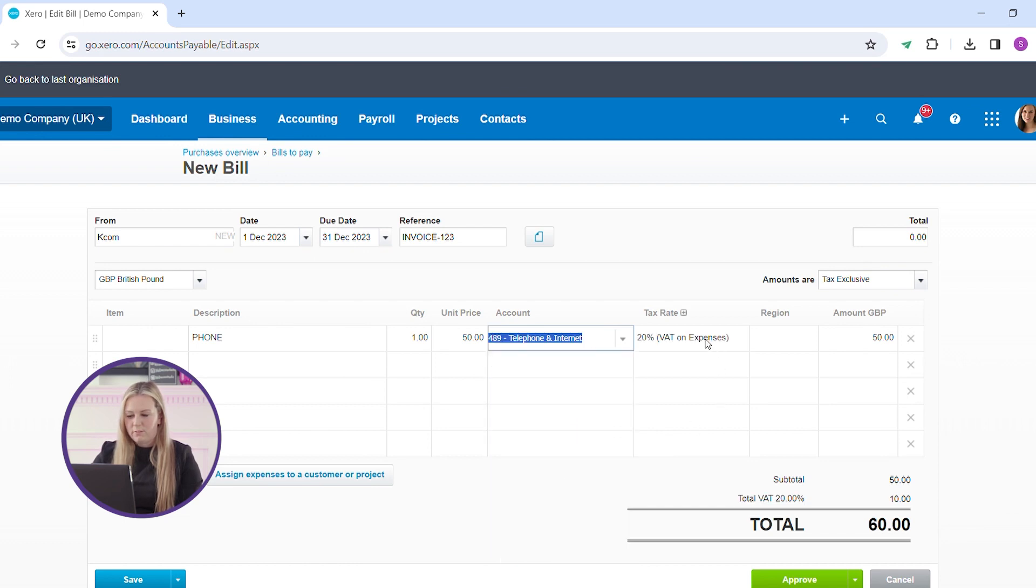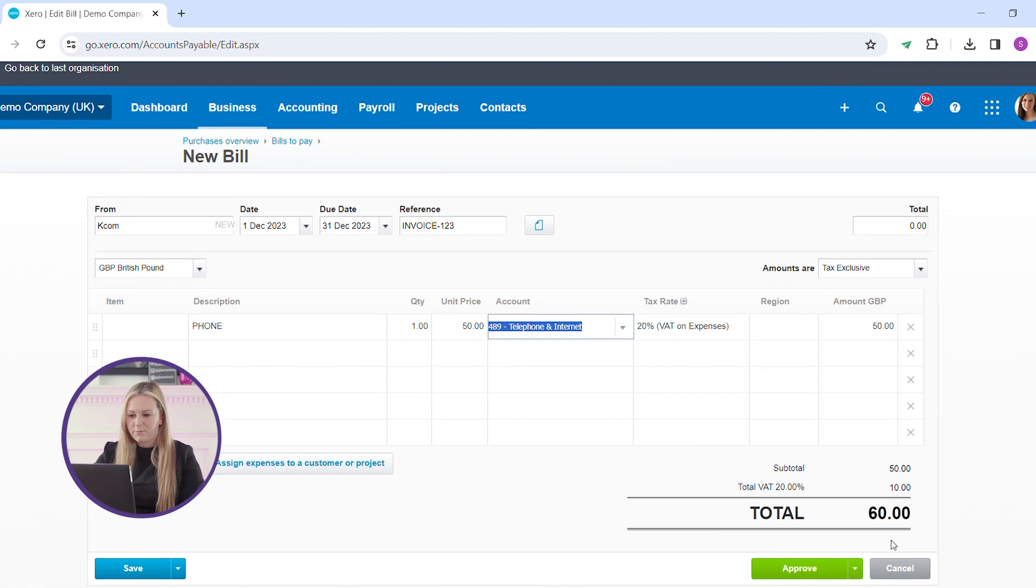Check your VAT rates are correct and the total VAT and the gross amount are correct.